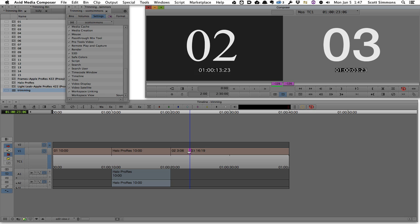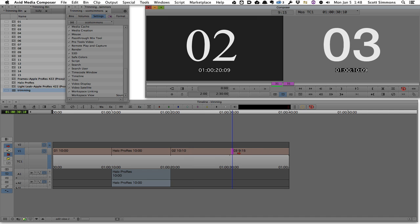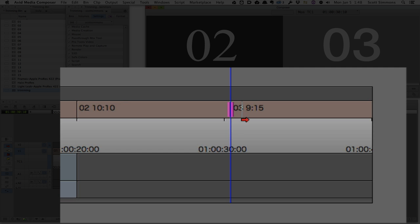And that JKL scrubbing just allows me to rock the trim back and forth. As you can see, with the little play head there, as I move, as I JKL scrub, it's just moving back and forth at different speeds.